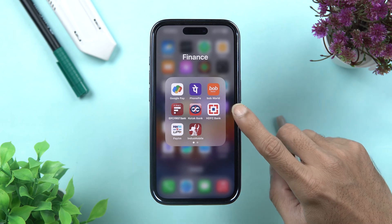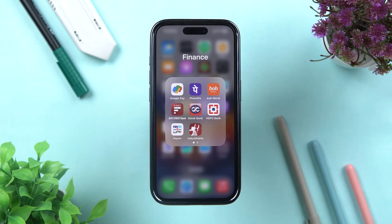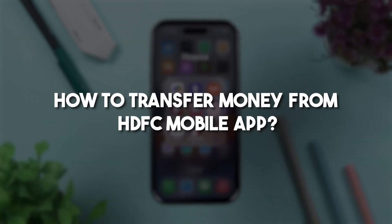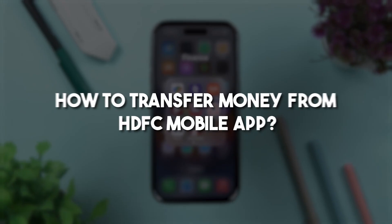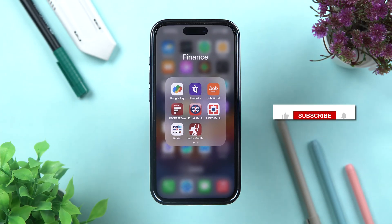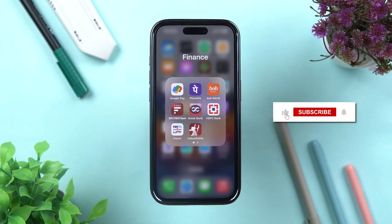So friends, if you're using the HDFC bank application and you want to know how to transfer money from your bank account to another bank account, then this video is for you. I'm going to guide you through each and every step. If you are new to the channel, don't forget to subscribe. Let's start the video.